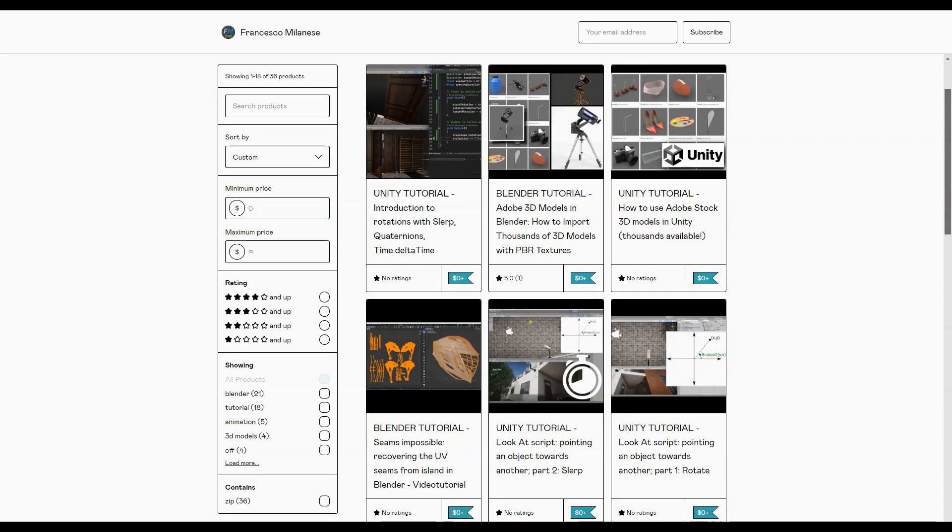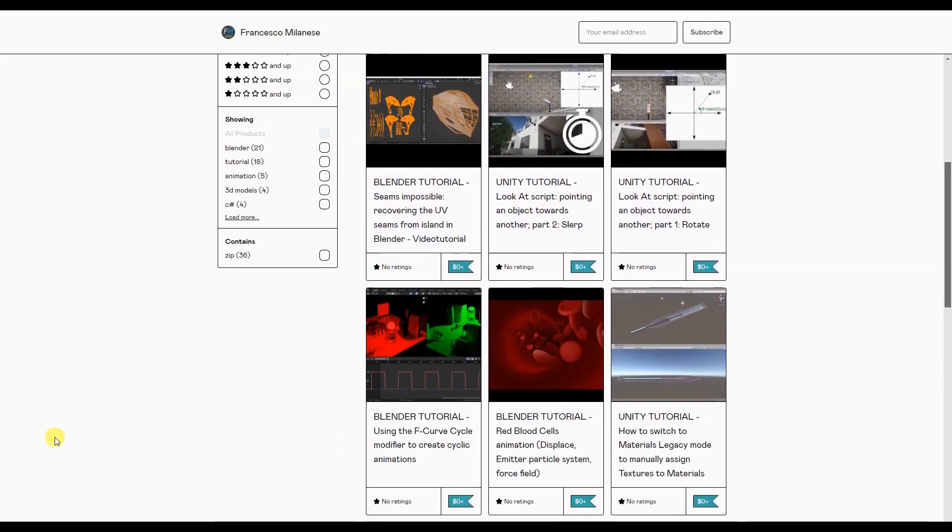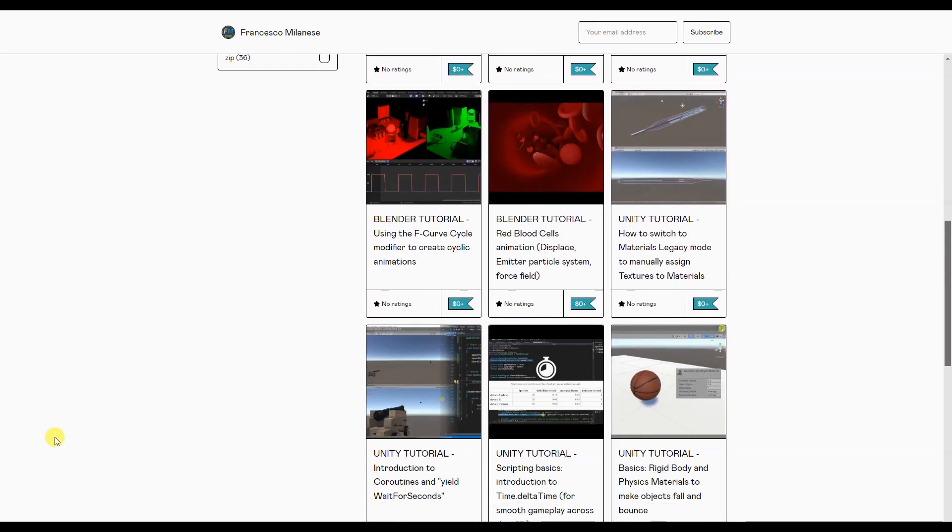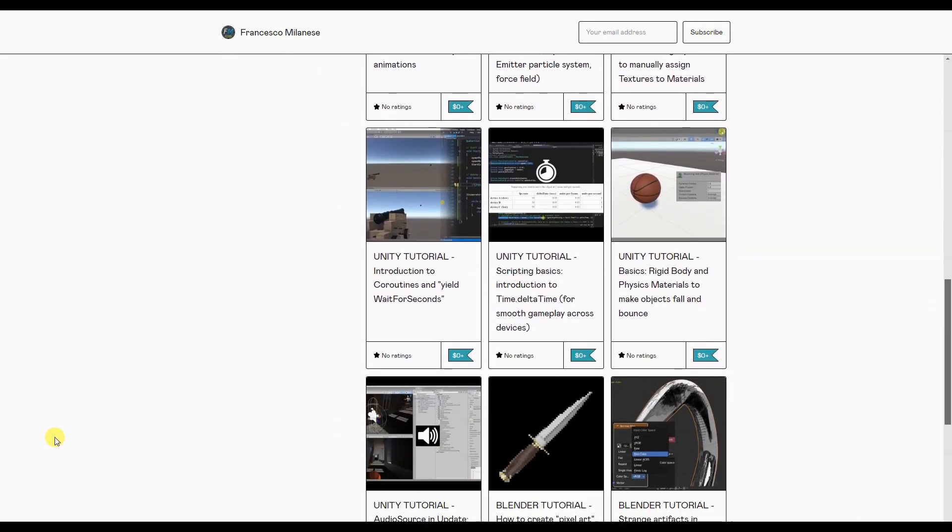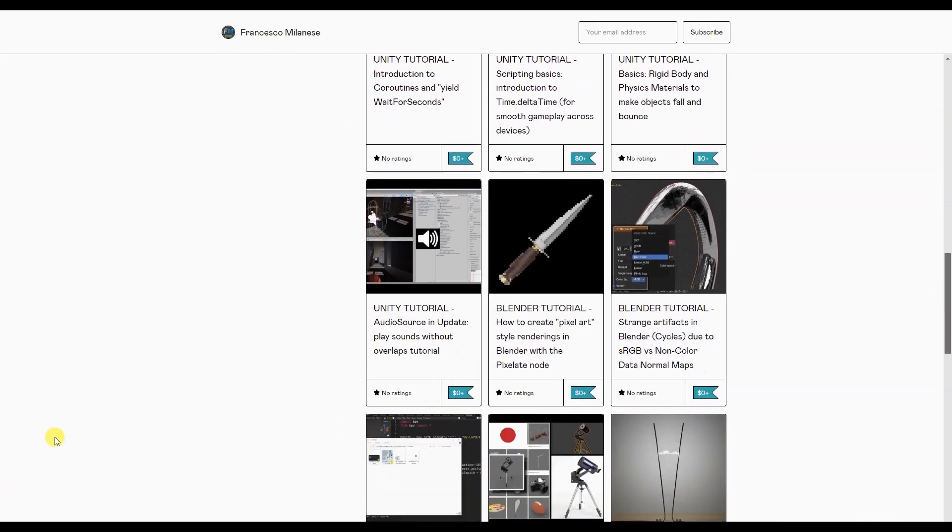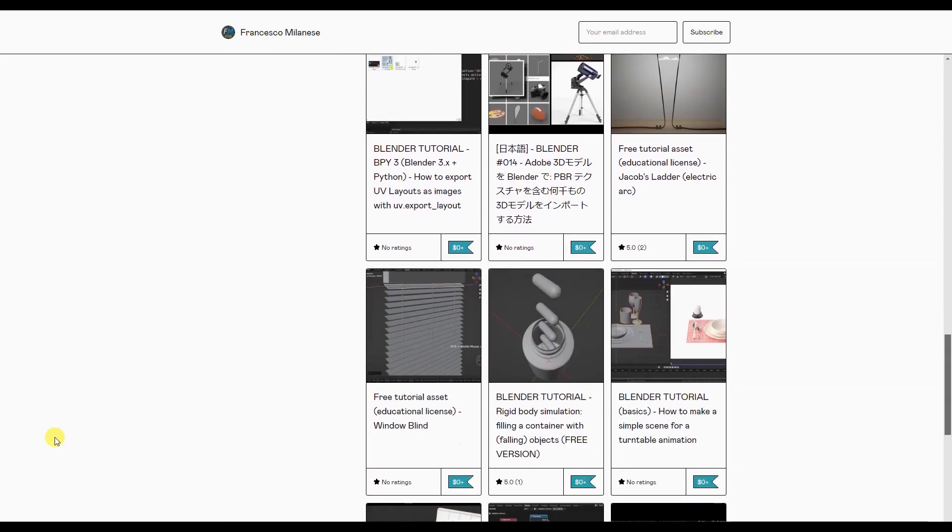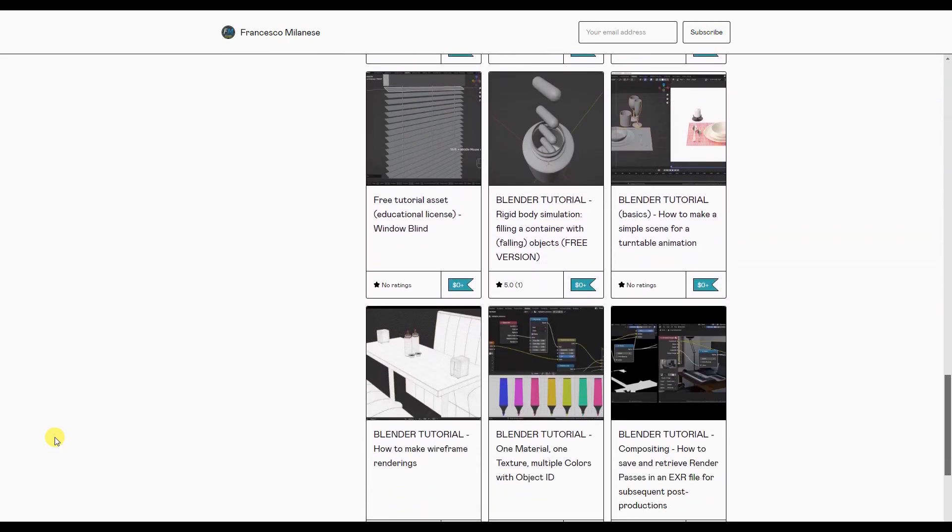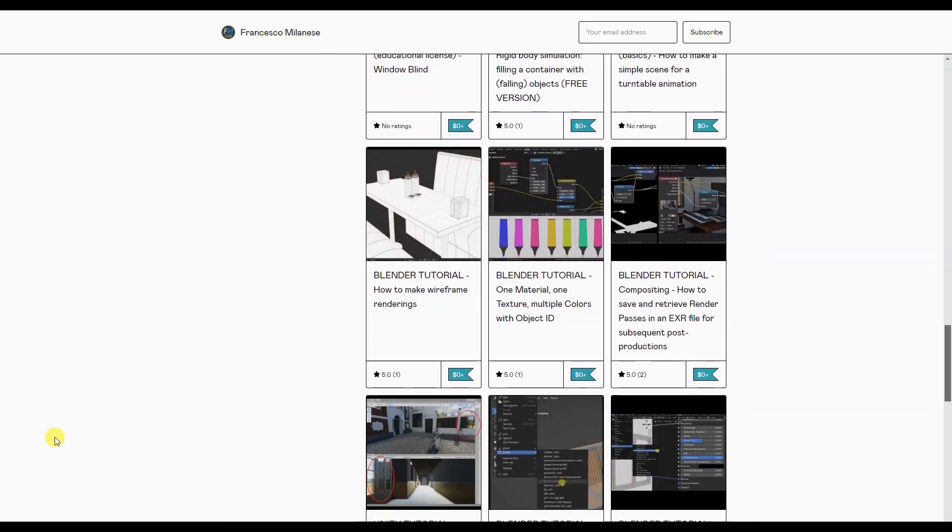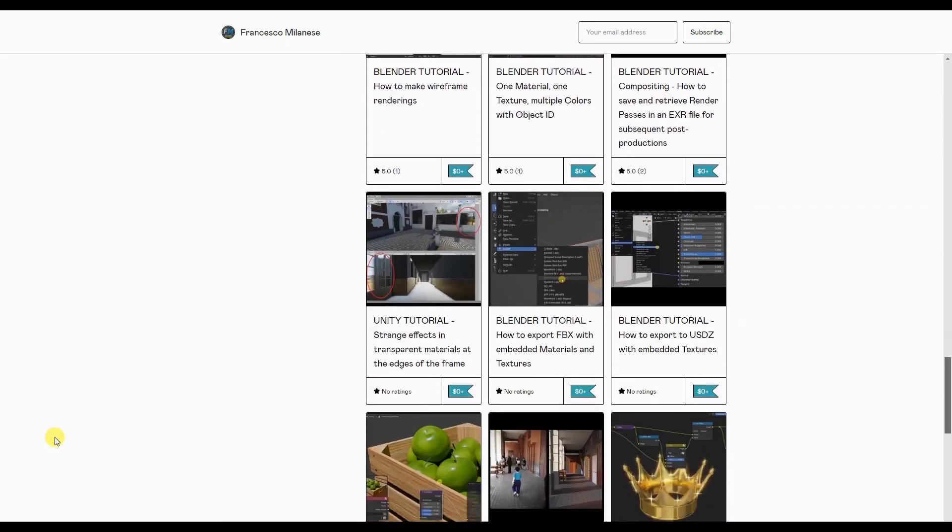Before we go on, I remind you that, as it happens with most of my tutorials, the text version of this video tutorial is available for free download at the link provided in the description.